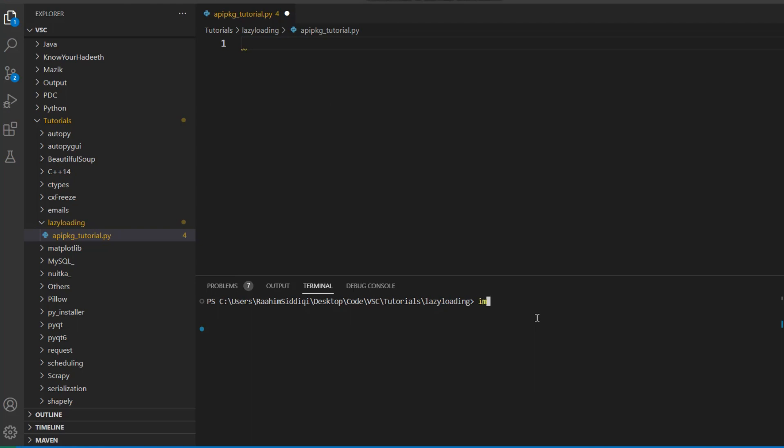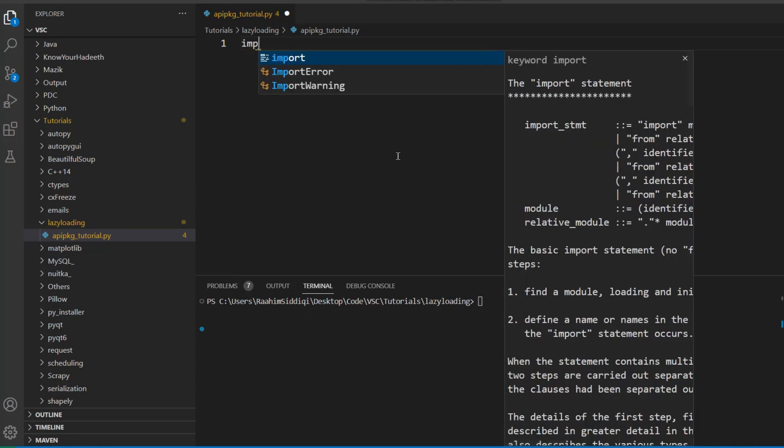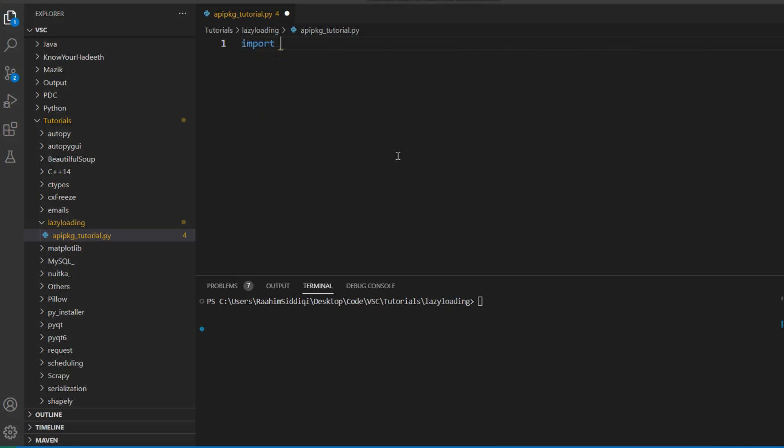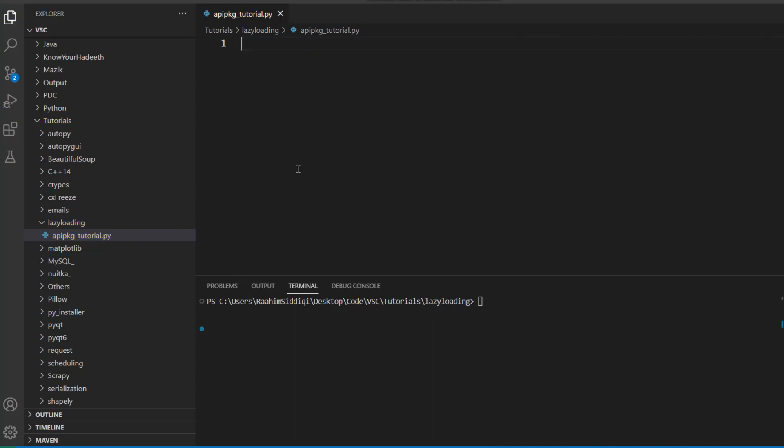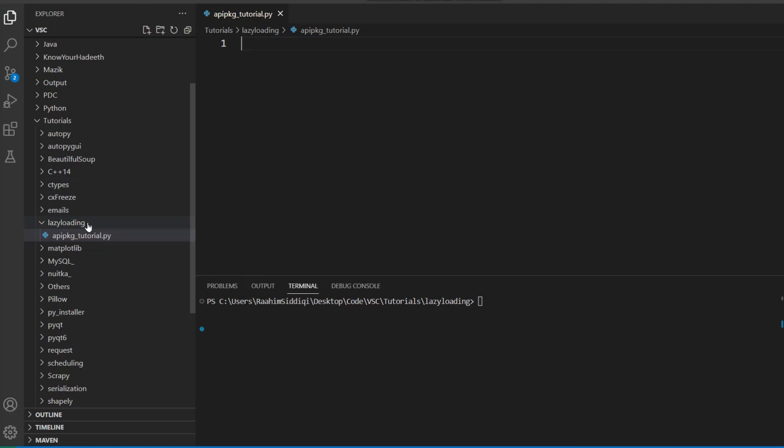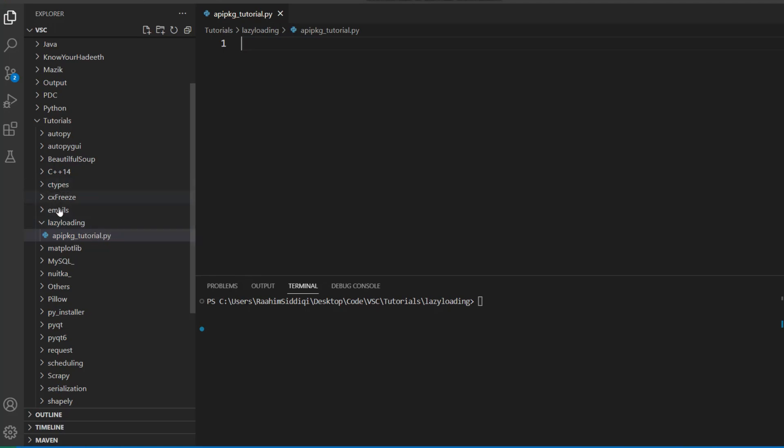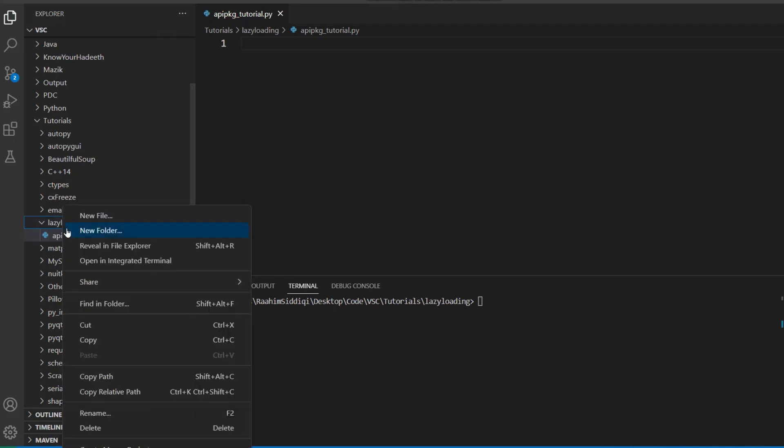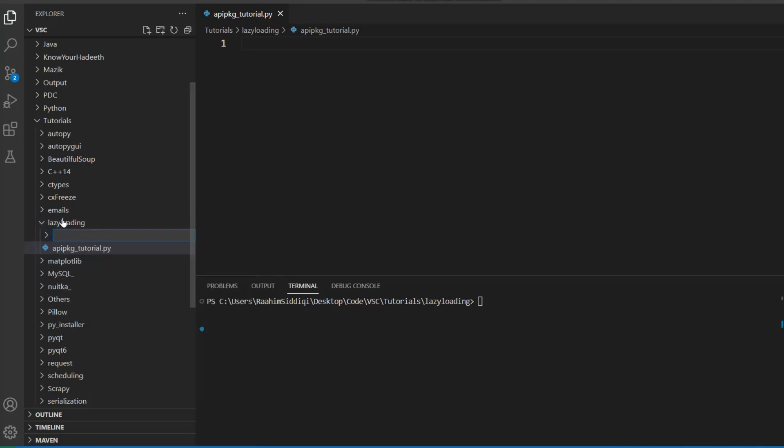So the first thing you want to do is install this library. I already have it installed, so I'm not going to run that command. Instead, I'm just going to import it. Or actually sorry, I'm not going to import it over here. What I'm going to do is create a package. Now you see this over here, on the left hand side, I'm going to create a folder. This is my lazy loading tutorial folder. I'm going to create a package, which is basically just a folder called package.